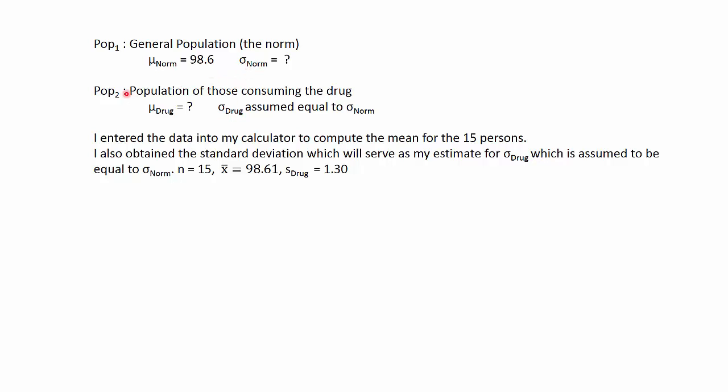So our second population is the individuals who consume the drug, and the mean there is unknown. And again, we're going to estimate the sigma for the drug group and then also for the norm group.